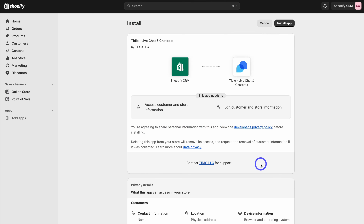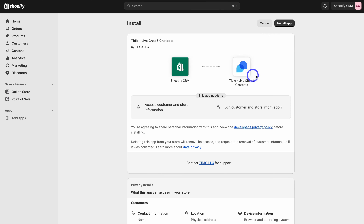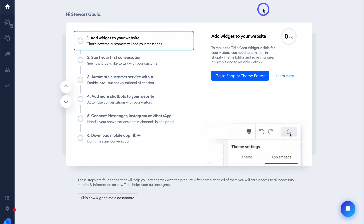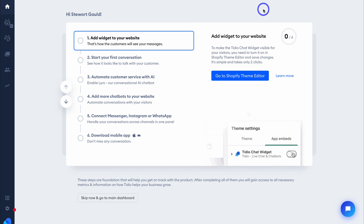That's going to take you inside your Shopify store if you're already logged in. Then simply navigate up to Install App — we need to connect our Shopify store with the Tidio live chat and chatbot app. Go ahead and click on Install App. Give both platforms a moment to connect, and that's going to take us inside our fresh Tidio account.